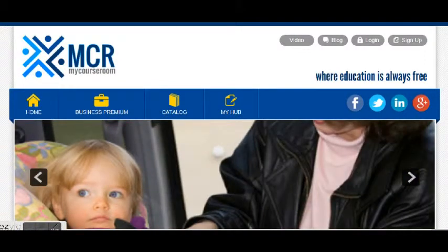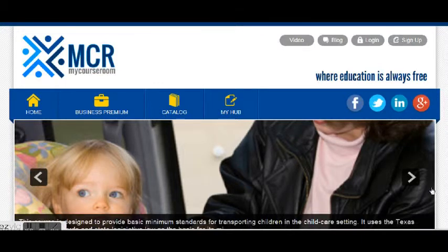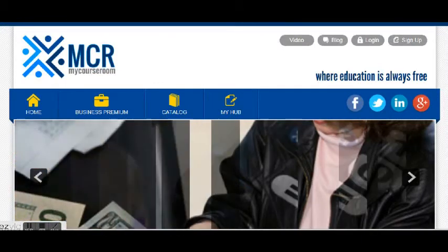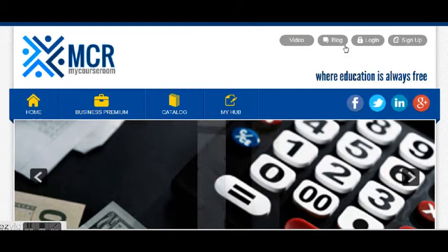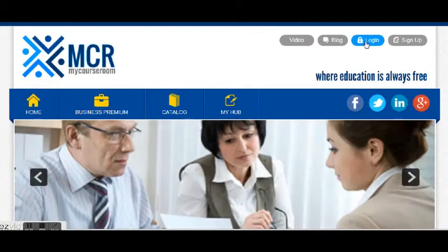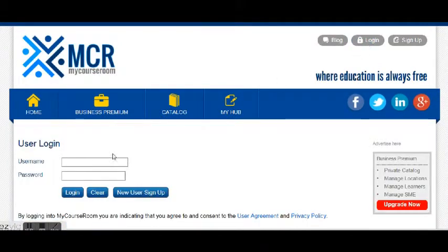Hello, this is just a quick video to get you started in your MCR course and help you figure out what you need to do. So when you get to MCRmyCourseroom.com, go ahead and log in with your information.